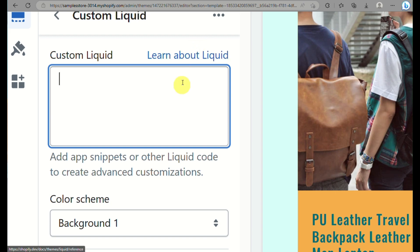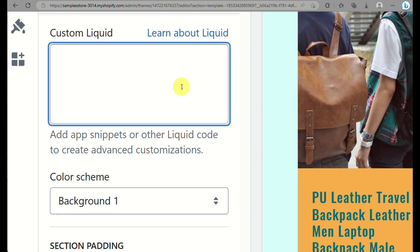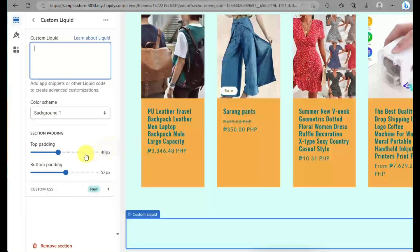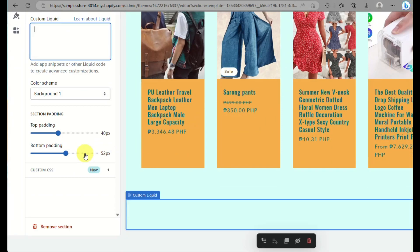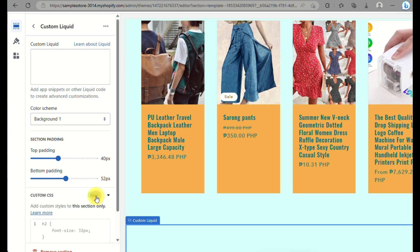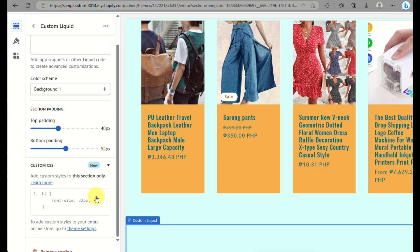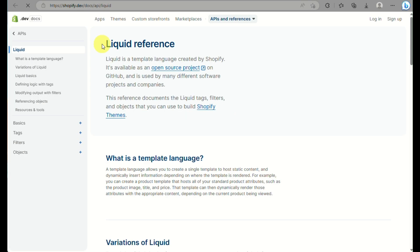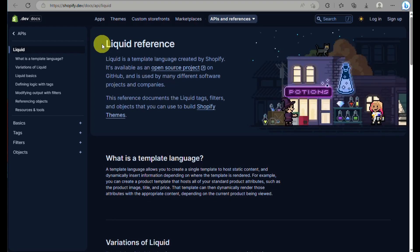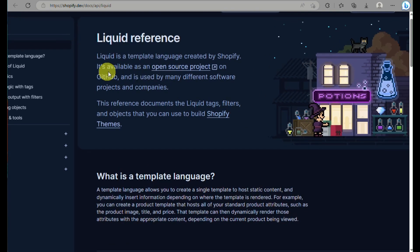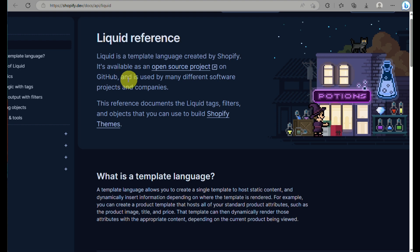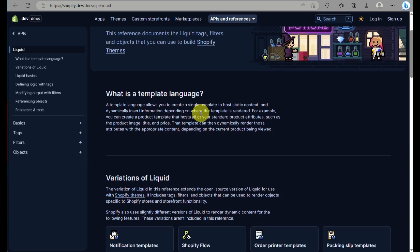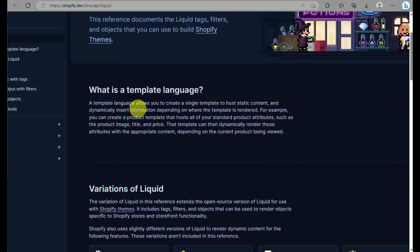You can click on learn about liquid when you click on that hyperlink, and you can even change the color scheme and the format on how your custom liquid section would look like. You can click on learn more about liquid and this is basically an informative explanation on what liquid is, so that you will be guided on creating your own custom liquid section.